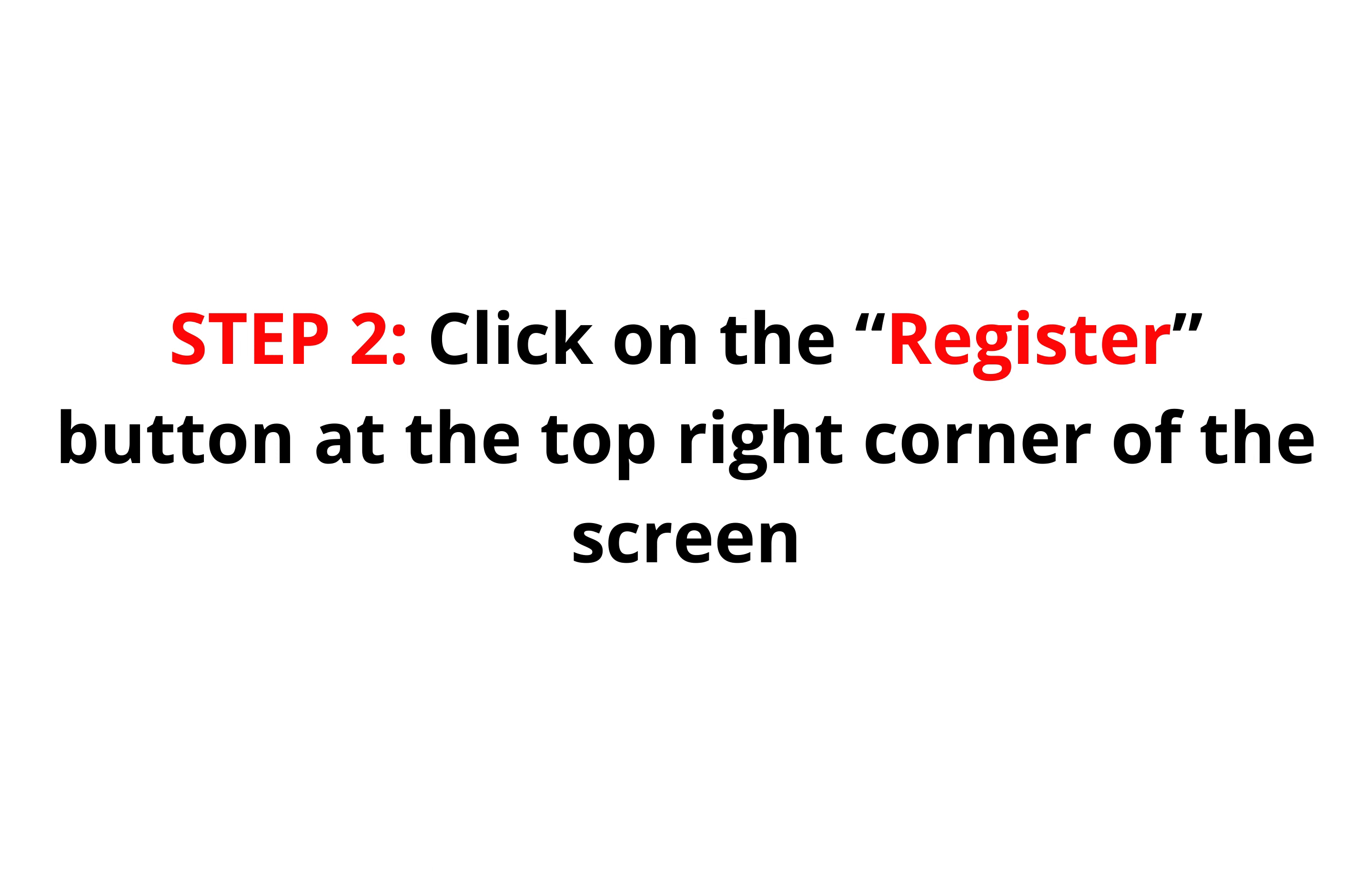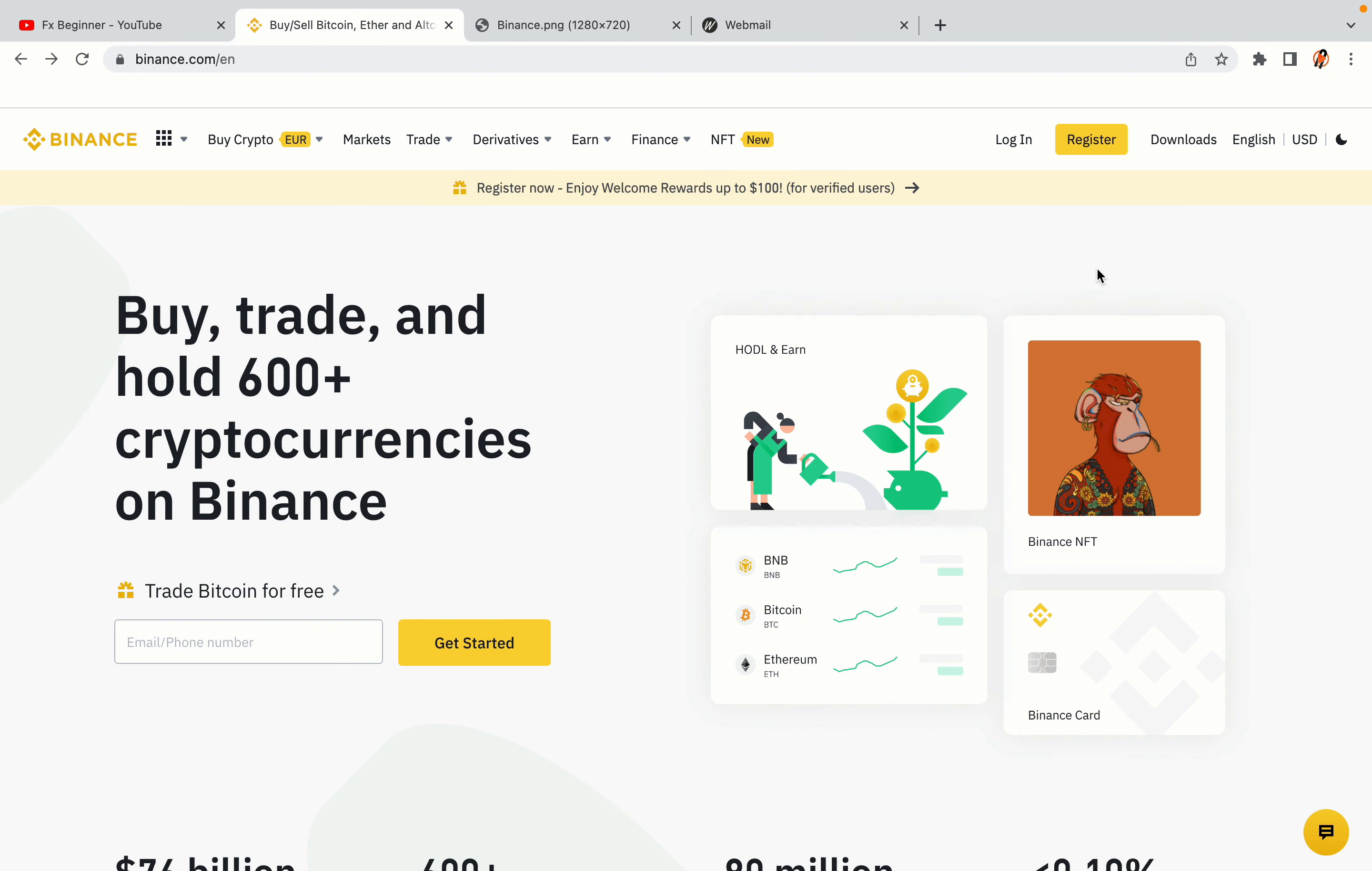Step 2: Click on the Register button at the top right corner of the screen. On the top right corner of the website, you have a yellow Register button. Click on it and this will take you to the Binance registration page.